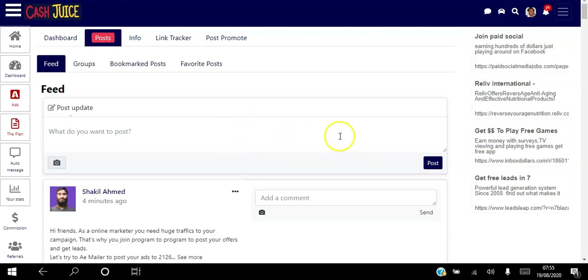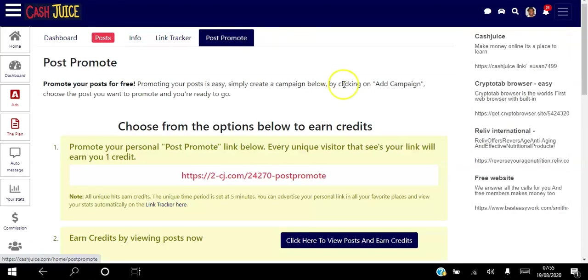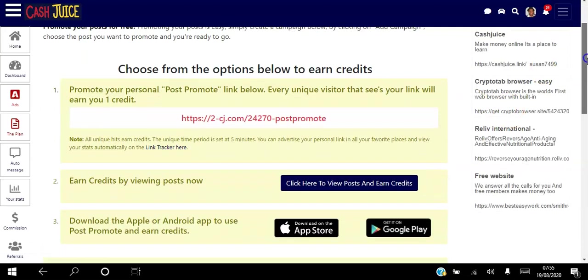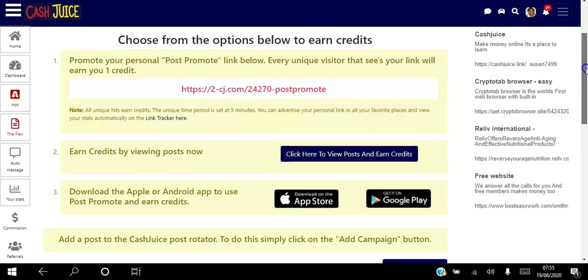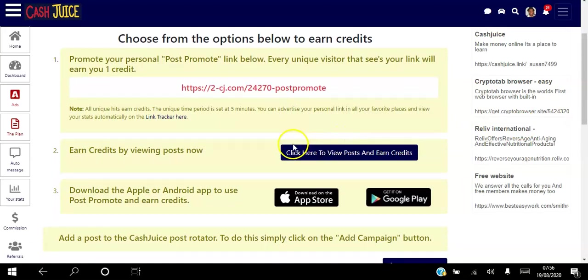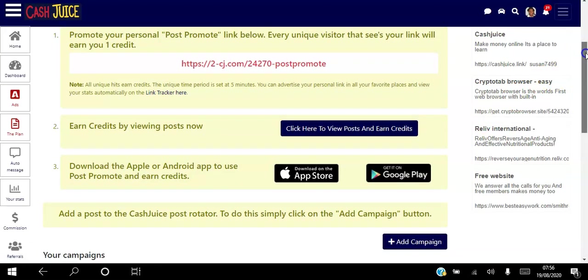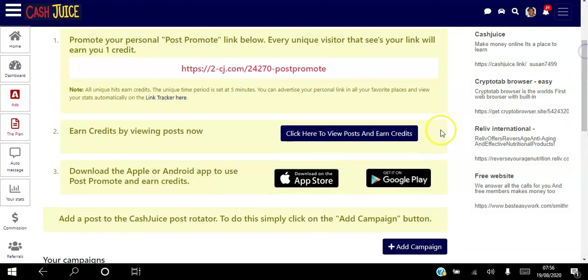So once you post your ad here, the next thing you can do is you can post promote by just clicking this button here. And the way this works is you get views to your post by viewing other people's posts. So when you view other people's posts you earn credits, and those credits can be used to get views to your post as well. So it's similar to Facebook where you pay to boost your post and have it seen by other people.